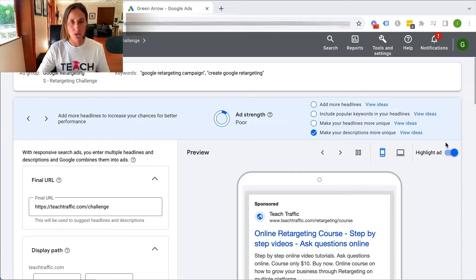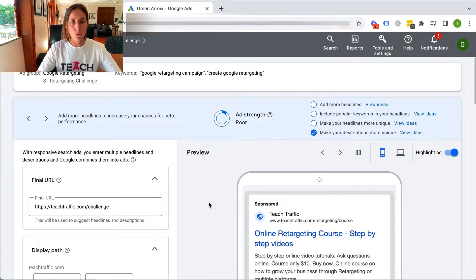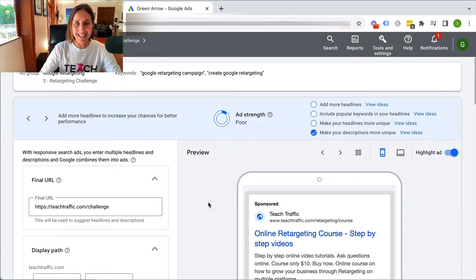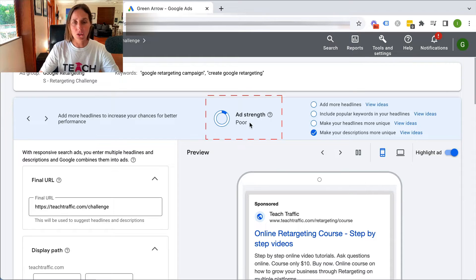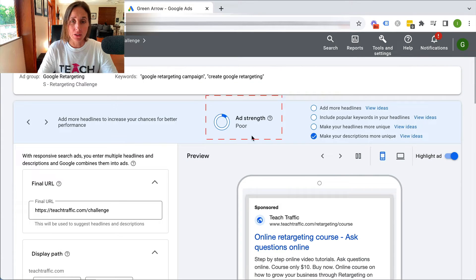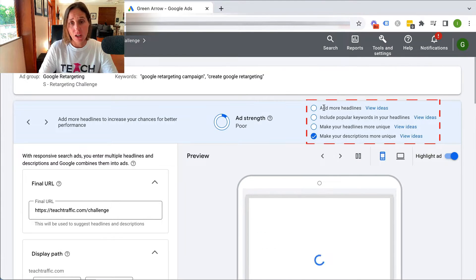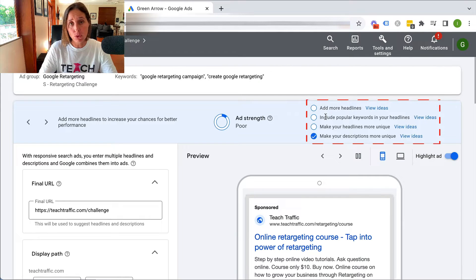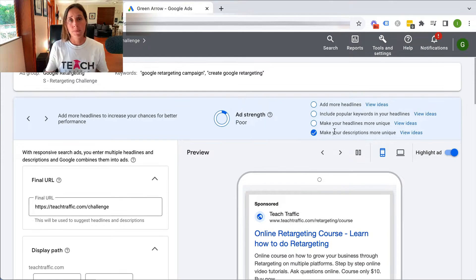If you're not sure what I mean by a poor ad strength, let me show you a Google Ad in my account where it says that. Here we are in my Google Ad account, and as you can see here for one of my ads, it's telling me that the ad strength is poor, and it's going to give me suggestions on how I can improve the ad strength.